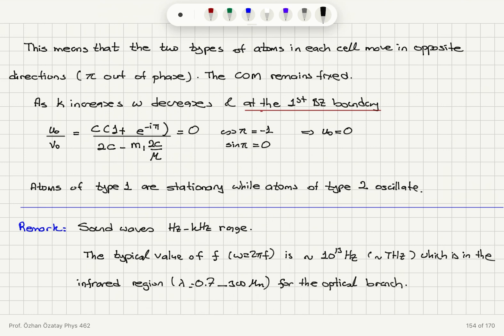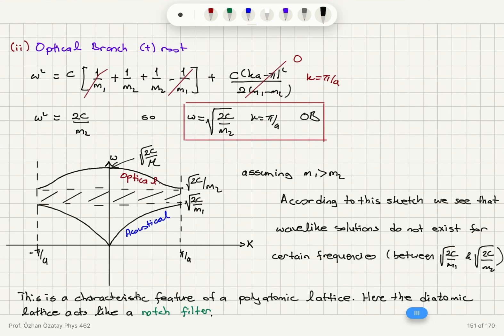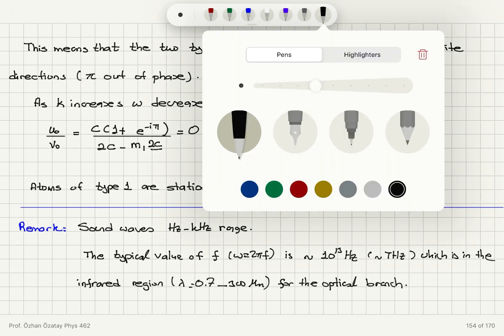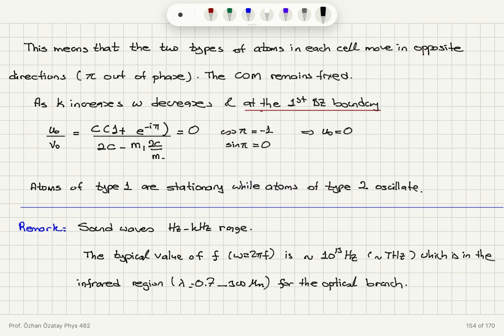As k increases to pi over a at the first Brillouin zone boundary, we find u0 over v0 equals c times (1 plus e to the minus i pi) divided by (2c minus m1 omega squared), substituting omega squared equals 2c over m2. Since 1 plus e to the minus i pi equals 1 minus 1 equals 0, we obtain u0 equals zero. So atoms of type 1 are stationary while atoms of type 2 oscillate.